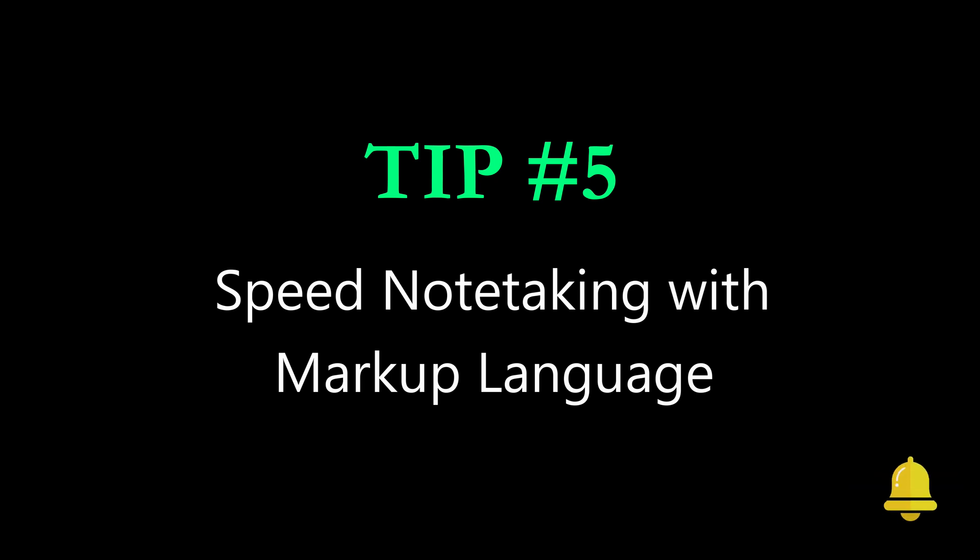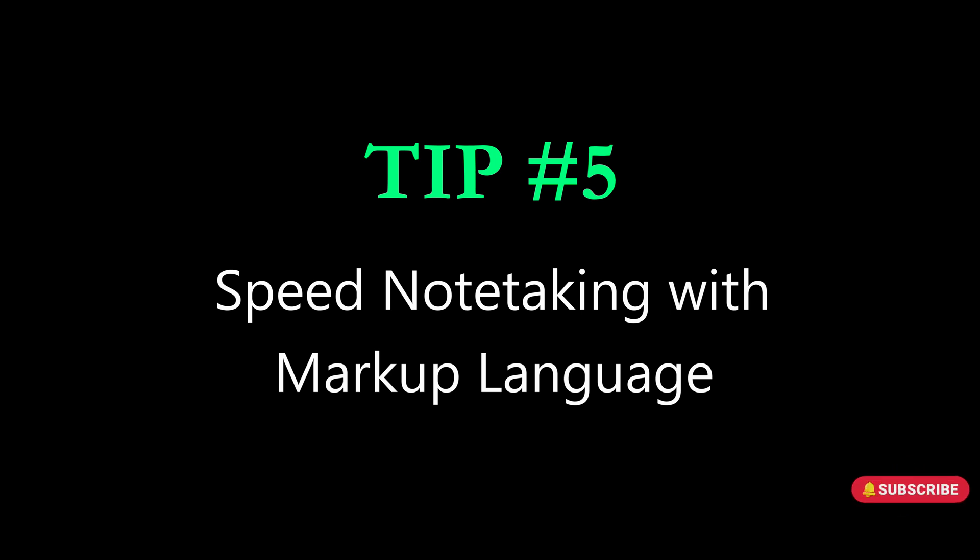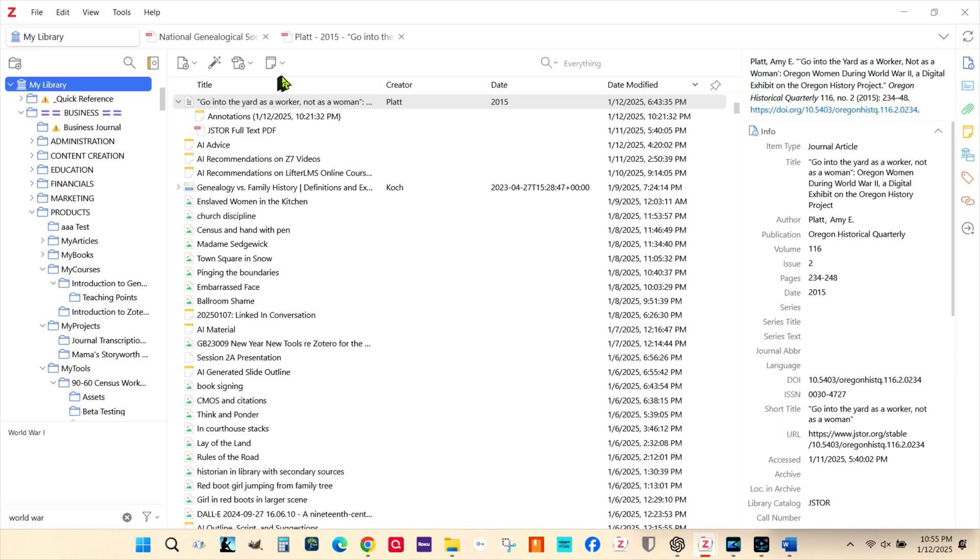The Notes pane in Zotero can respond to markup language, allowing you to format text quickly by typing text rather than clicking your mouse. Here are a few of the shortcuts.